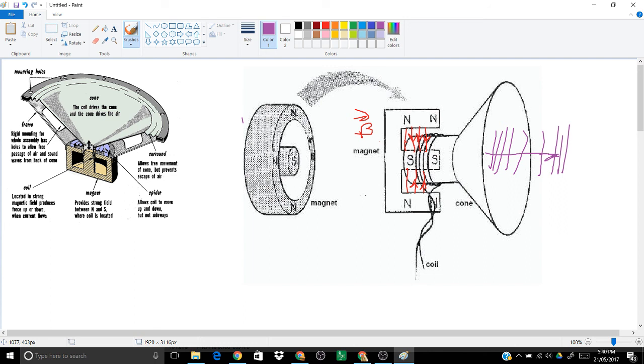So when you turn up the current in your speaker, when you turn up the volume, you are turning up the current. What you're really doing is you're playing with a resistor. As the resistance is low, you get a high current by Ohmic circuit rules.